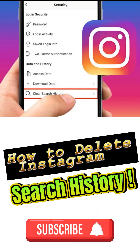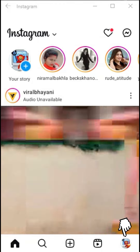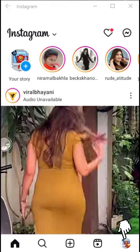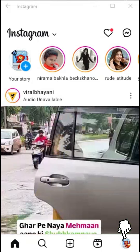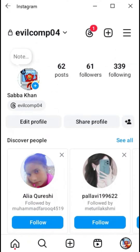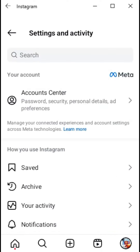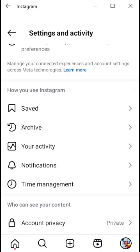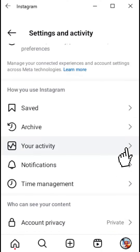How to delete Instagram search history. Tap your profile picture, then tap the menu button. Scroll down and tap your activity tab.